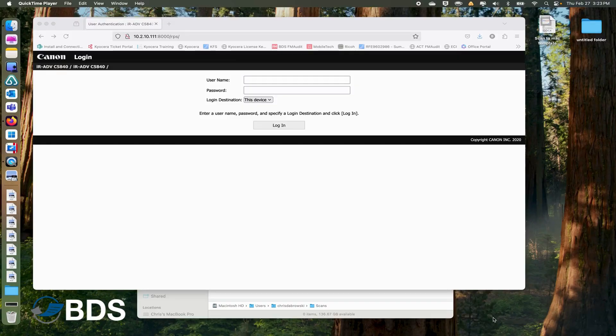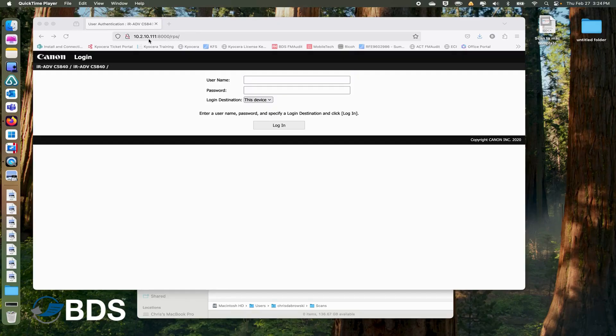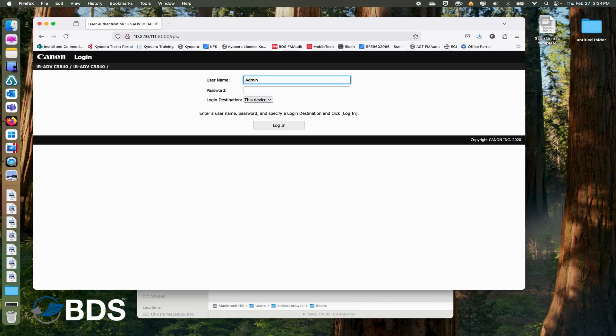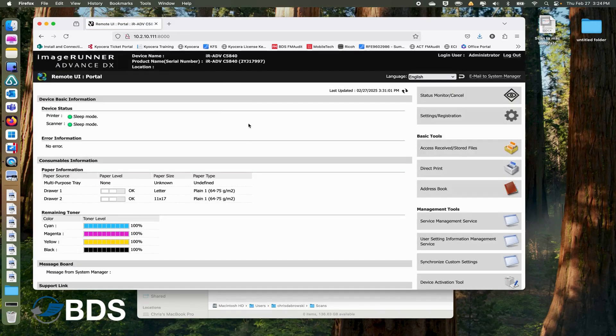Now that we get the scan to folder set up on our Mac, time to add the destination on our Canon MFP. First, what you want to do is open up a web browser and enter the IP address of your MFP. Once there, your username should be Administrator with a capital A, and by default the password should be 7654321, unless someone changed it.